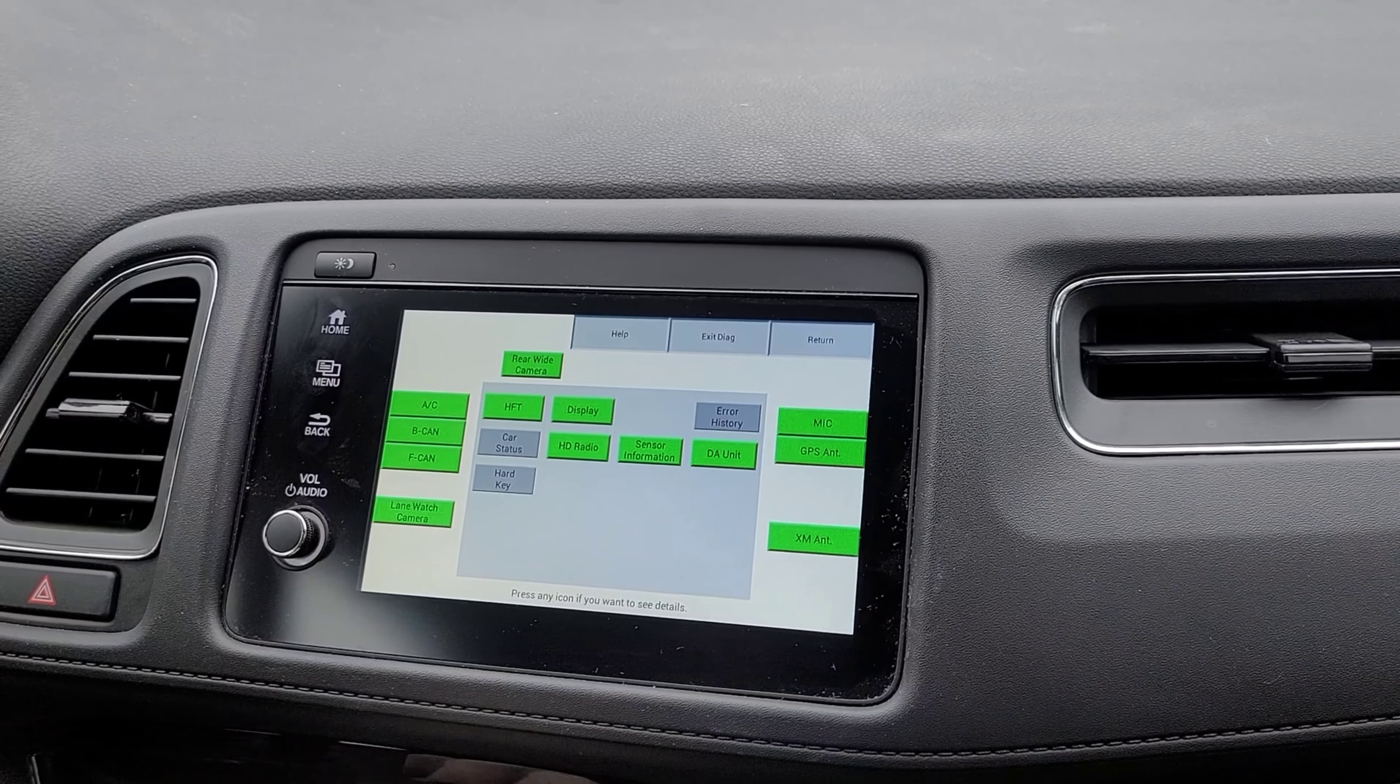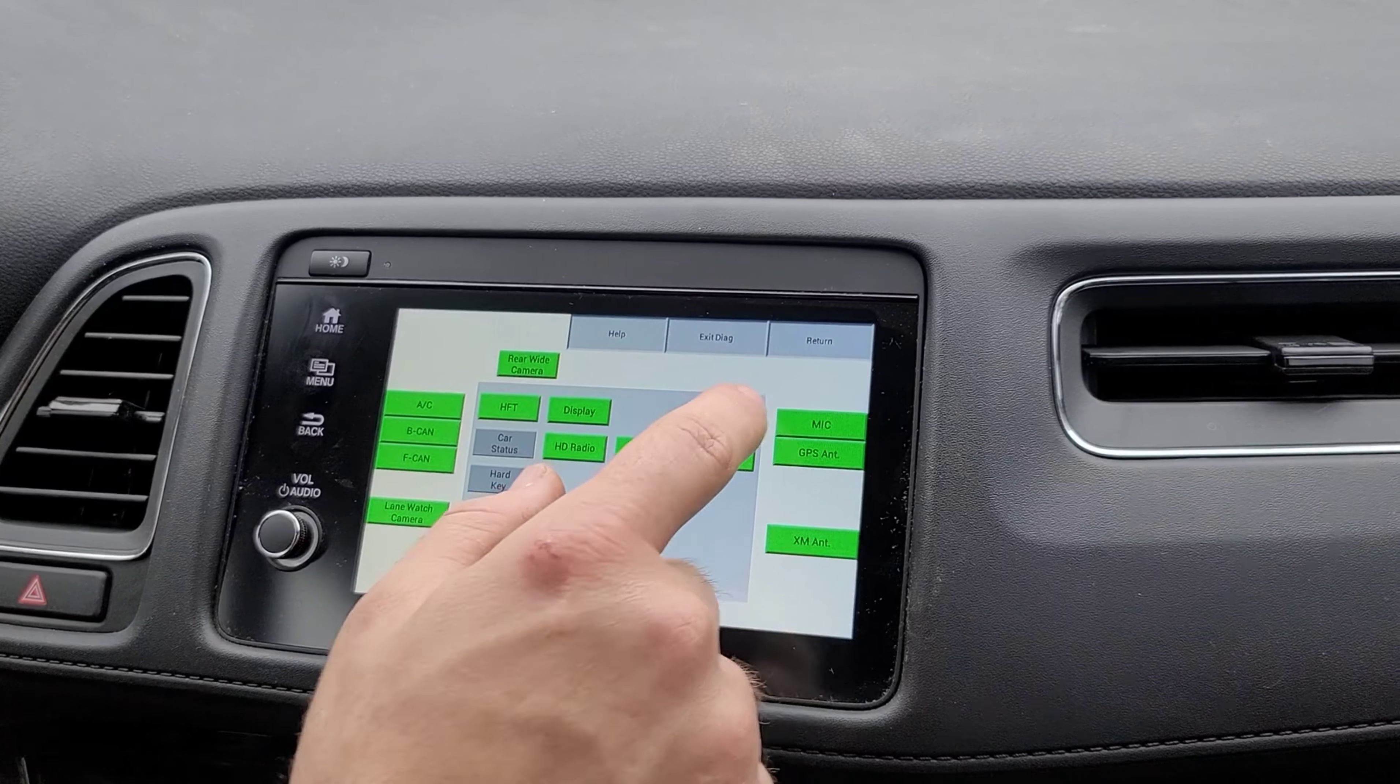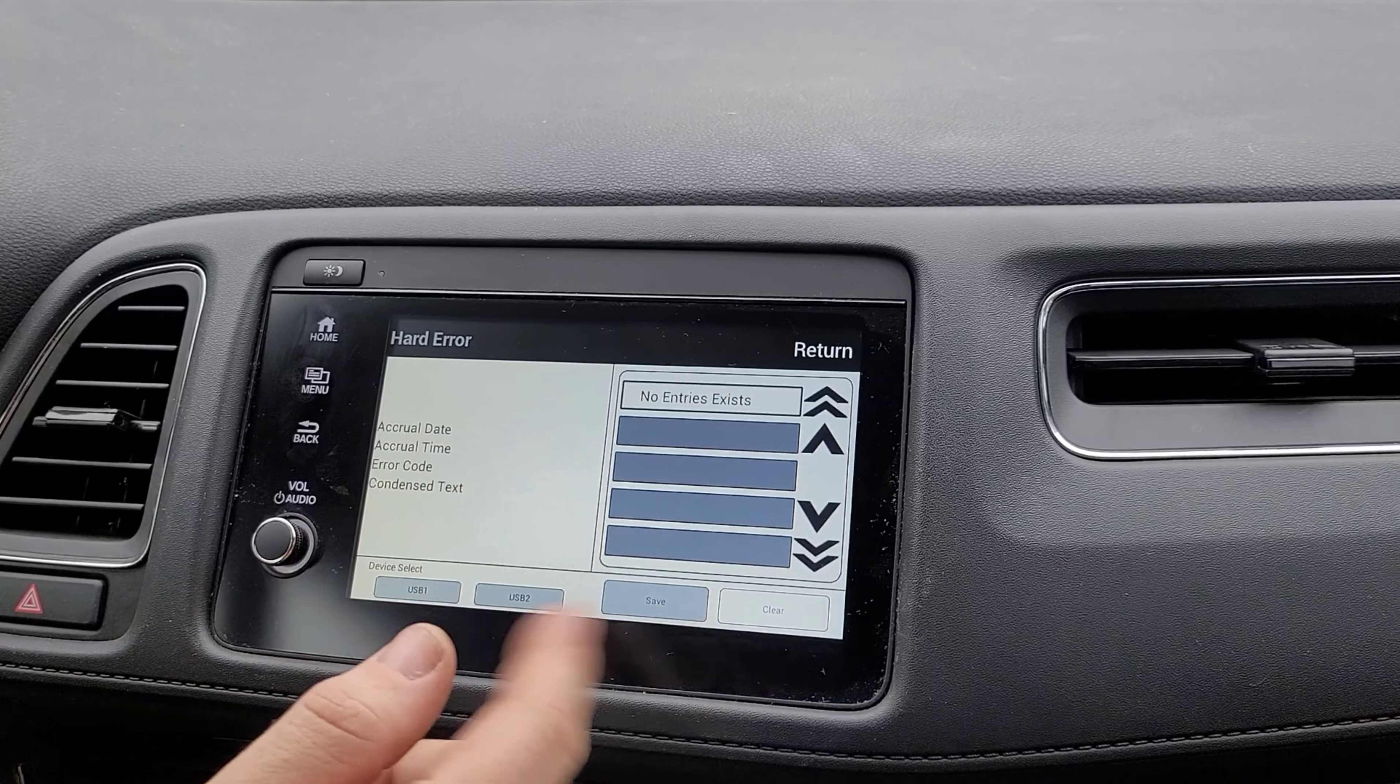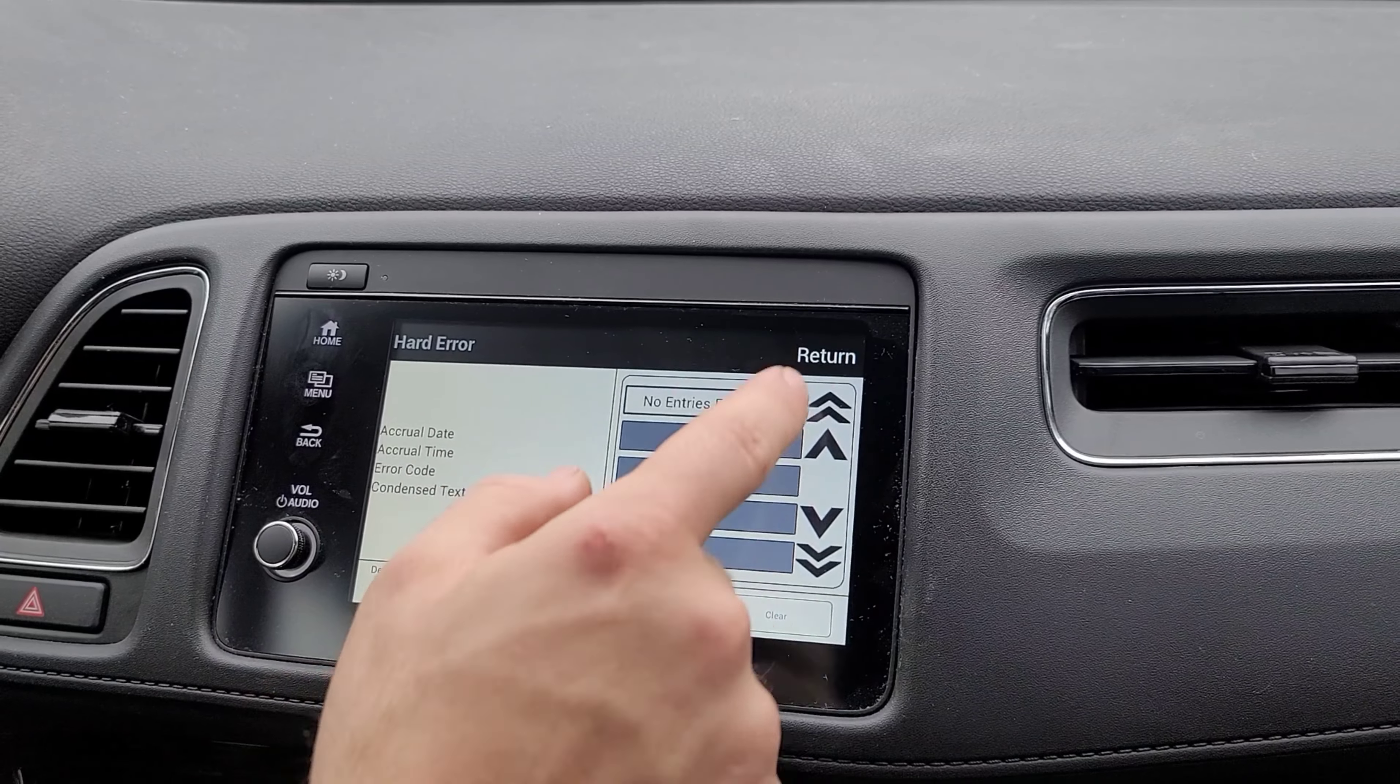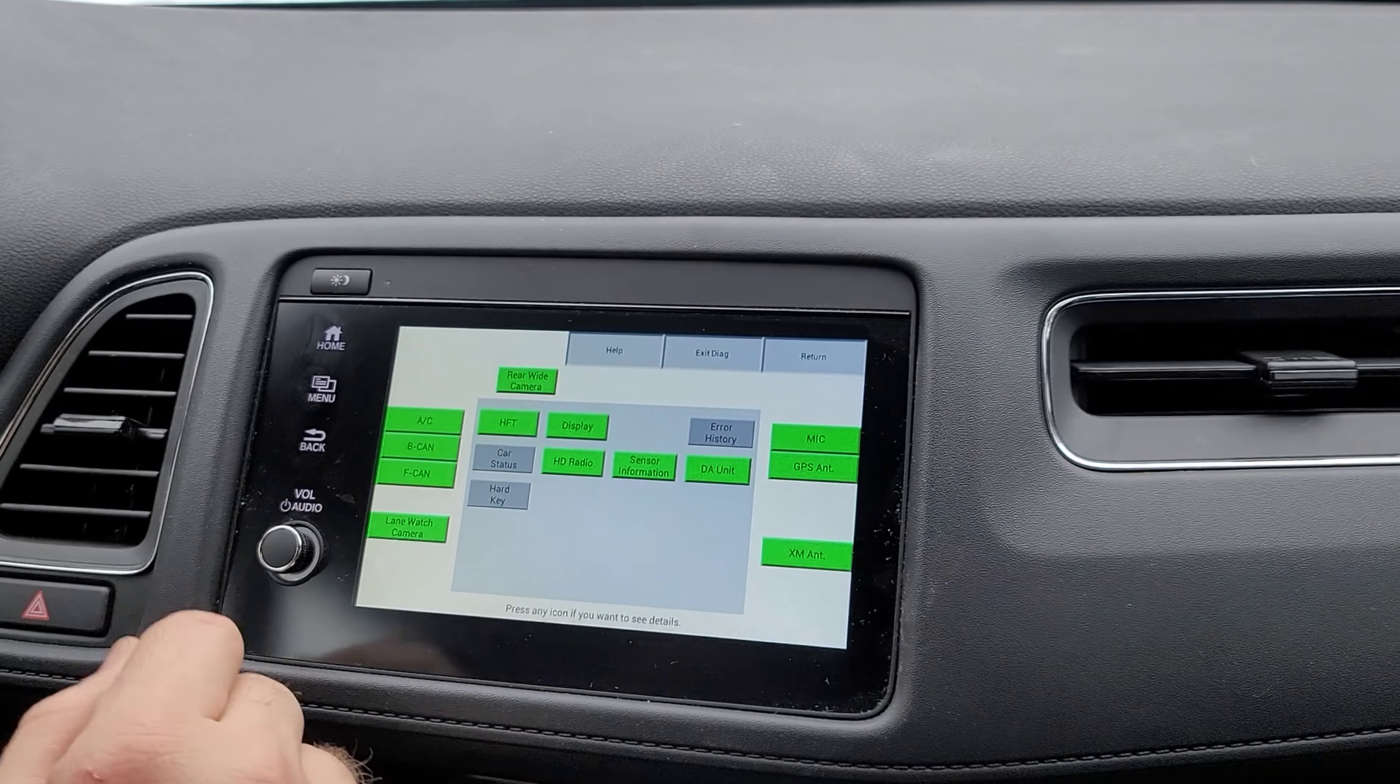You also can clear your codes. If you click on error history, there's hard codes. Currently there is not any, but if there were, you could clear them straight from here. You don't have to take it to the dealer.